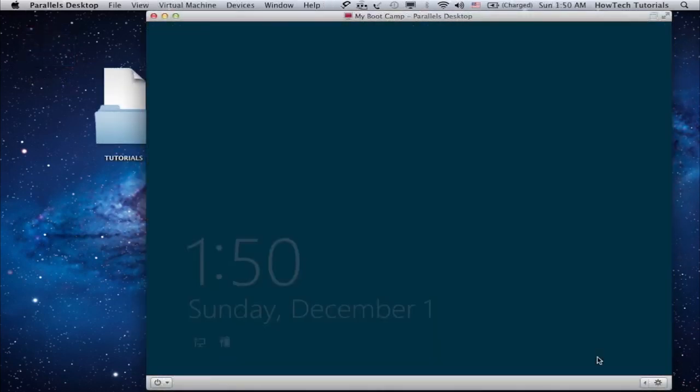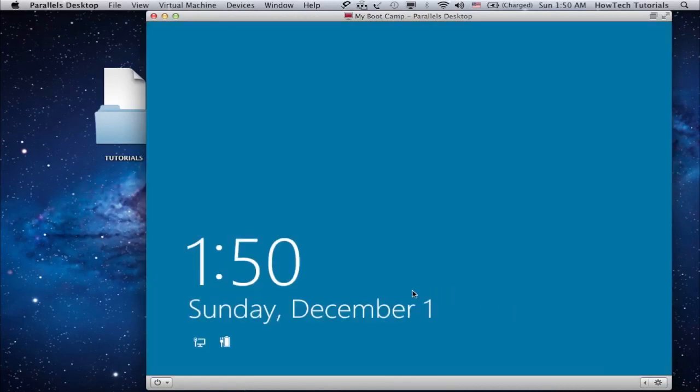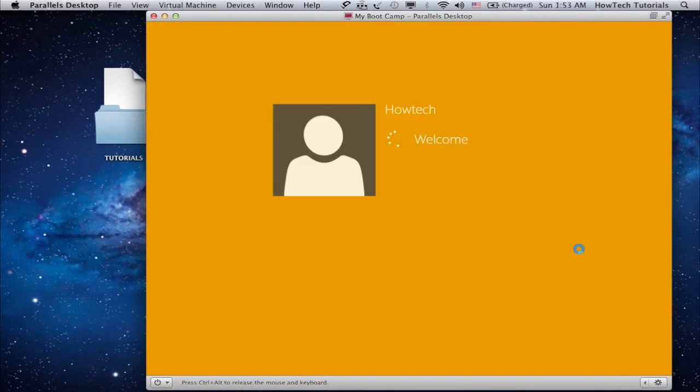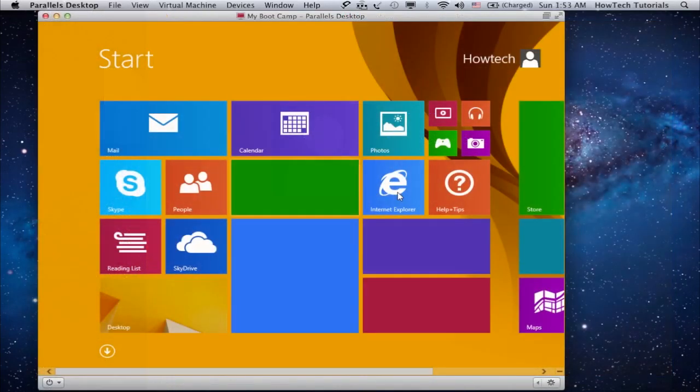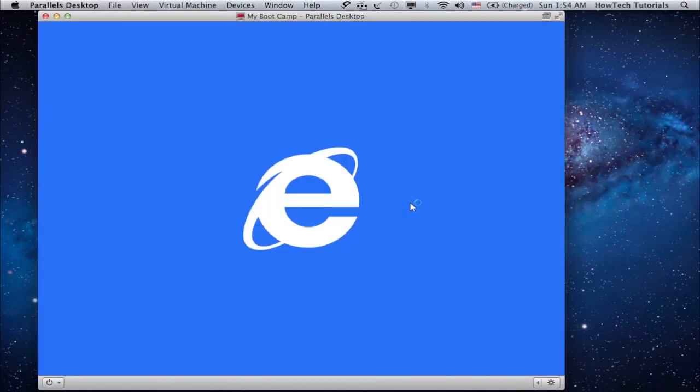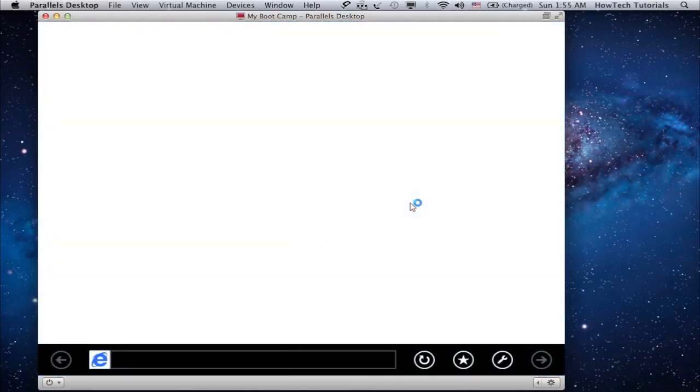Depending on your Windows version, you can invoke your Internet Explorer in different ways. Since we use Windows 8, it's right on our start screen. Enjoy browsing with Internet Explorer on your Mac.